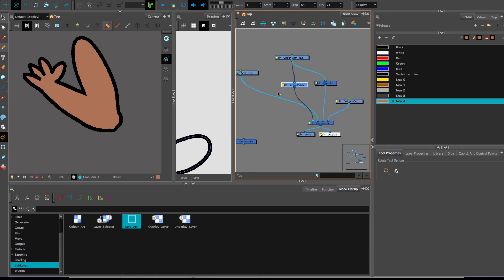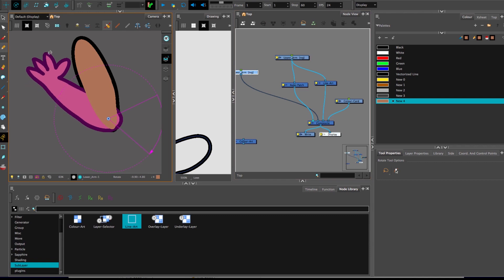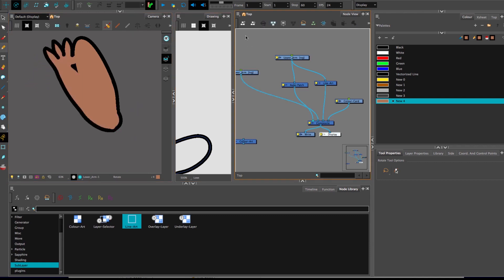It does have one drawback and that is it doesn't know where to end. And more often than not, you would want some sort of limit where a crease in this arm, for example, would start to appear. So I'm gonna show you how to do that in the next nugget.